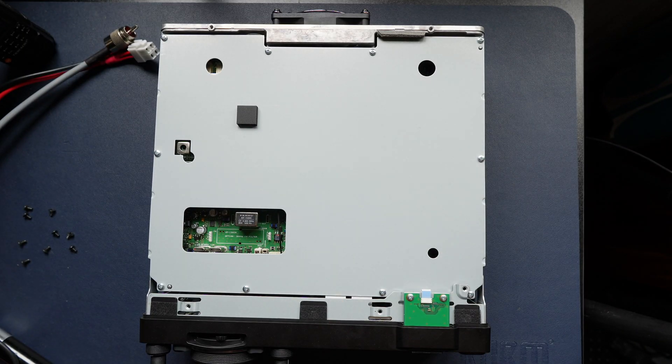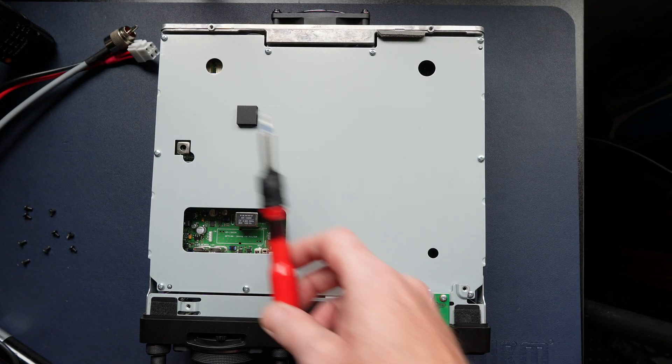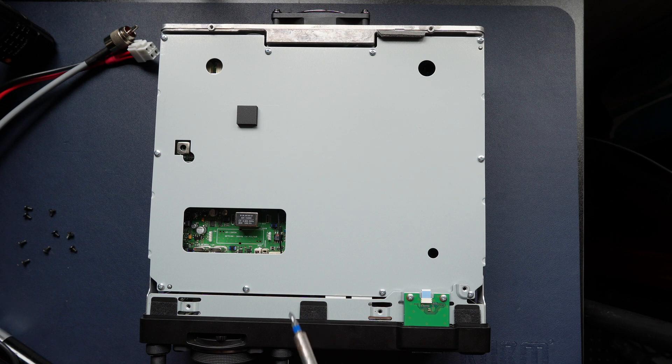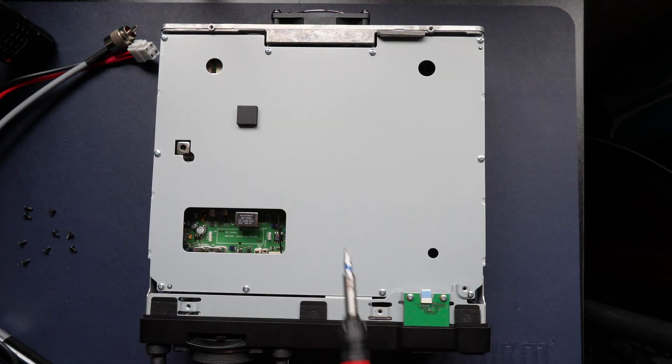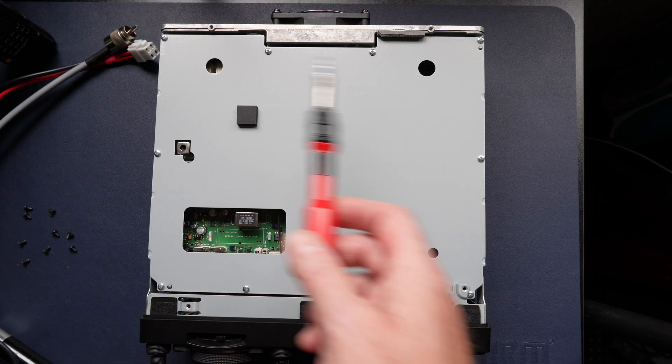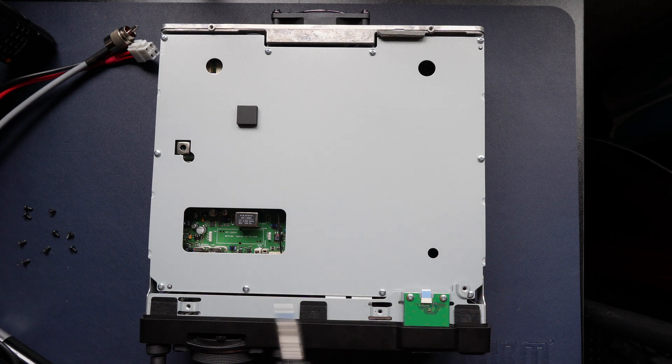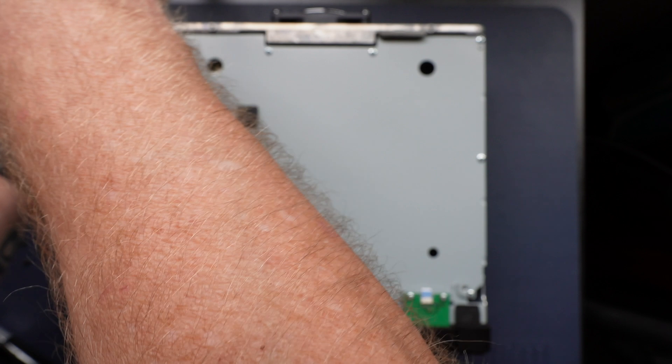So that's the main lid off. Next we've got this metal shield we need to remove. As you can see, this is also screwed down with ten screws, so I'll remove these.